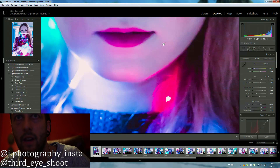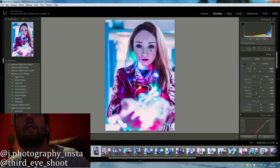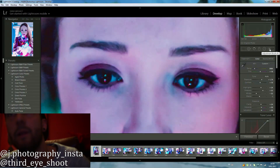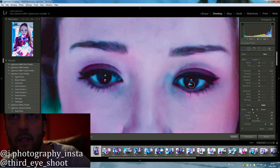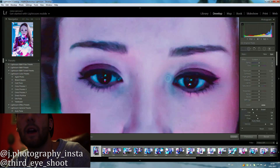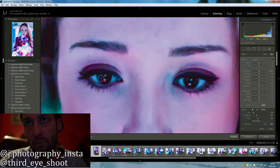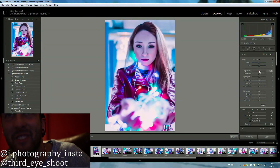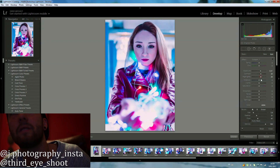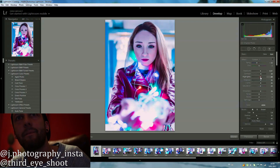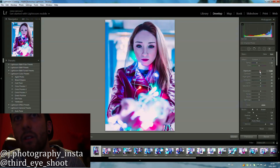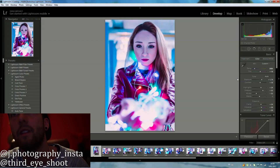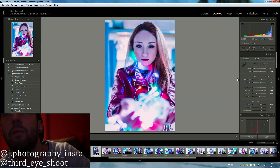The only thing left is to make the eyes pop a little more. I take the brush tool and brush over the eyes just a little bit — two or three passes. Then I bump up a lot of things: exposure, contrast, highlights, shadows, clarity, saturation, and sharpness. I also make them a little more blue, because the picture in general has this blue-turquoise color as its main feel, so making the eyes reflect that same feel ties everything together.